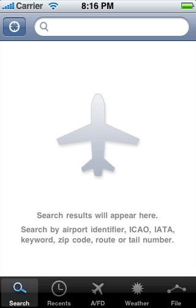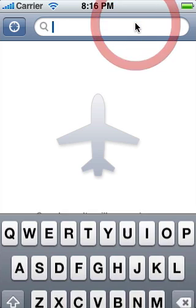ForeFlight offers a variety of information helpful in planning flights and logistics, divided into four high-level areas to make finding the details quick and easy.